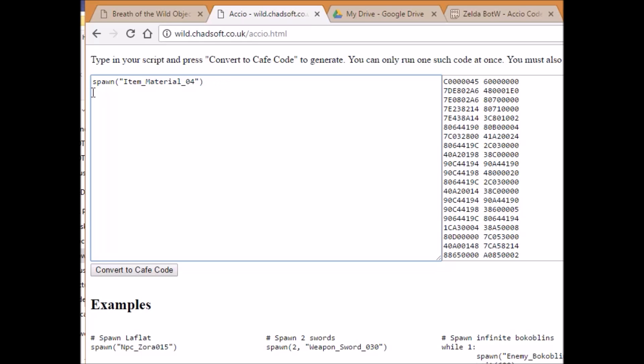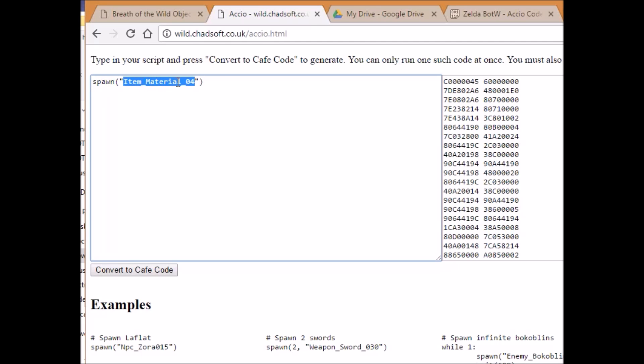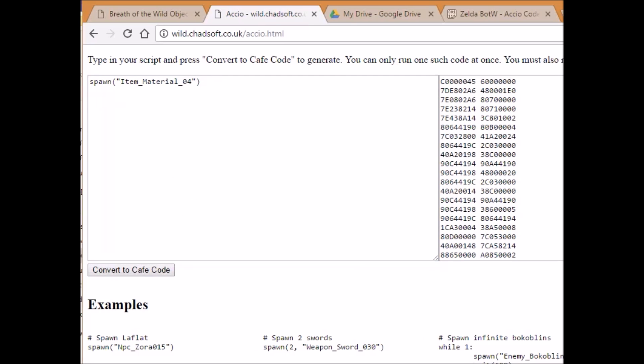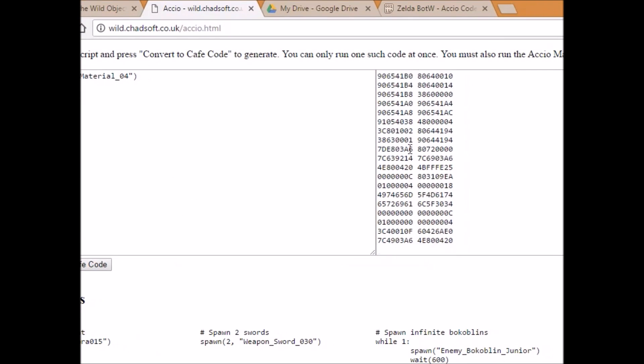This part allows you to write a script with that item name. So for instance, if we type in spawn and then we put this in parentheses, make sure that it has quotes like this. Make sure it's formatted exactly like this. It should already have an example up there so you can replace it. Make sure that it's like that. Now you're going to want to double click that and paste your code like I did in there. And you're going to click convert to cafe code.